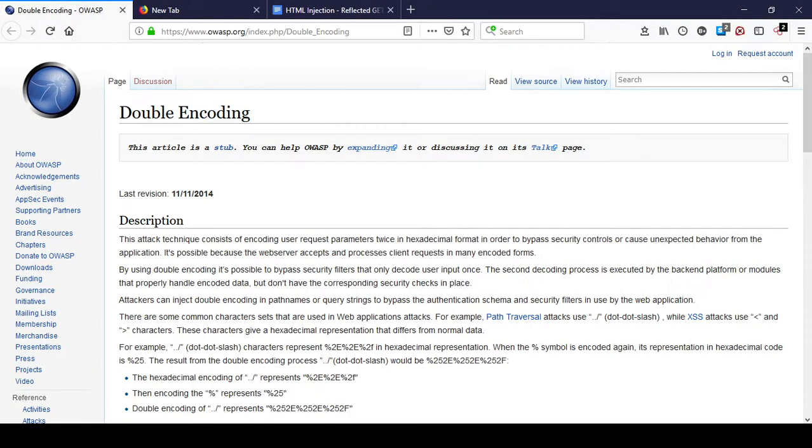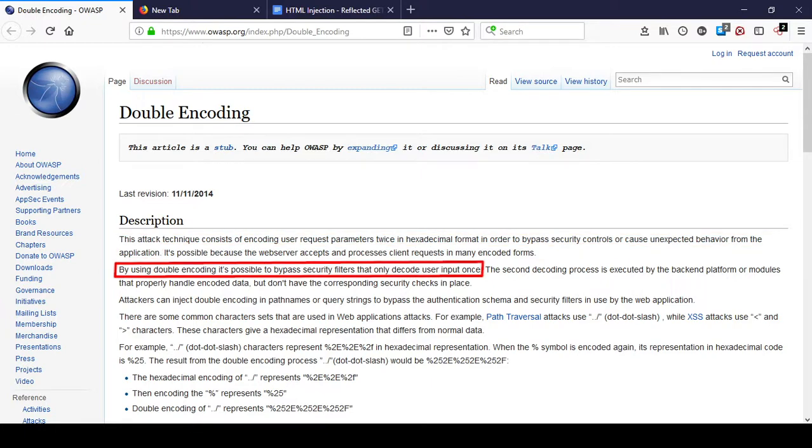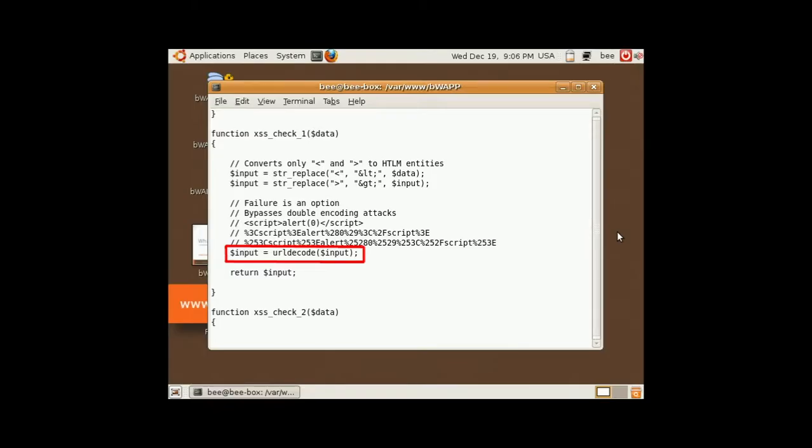OWASP says that this attack technique consists of encoding user request parameters twice in hexadecimal format in order to bypass security controls or cause unexpected behavior from the application. By using double encoding it's possible to bypass security filters that only decode user input once, which we saw in the source code that it does. You can read about it in more detail at OWASP.com. I'll leave a link in the description below.